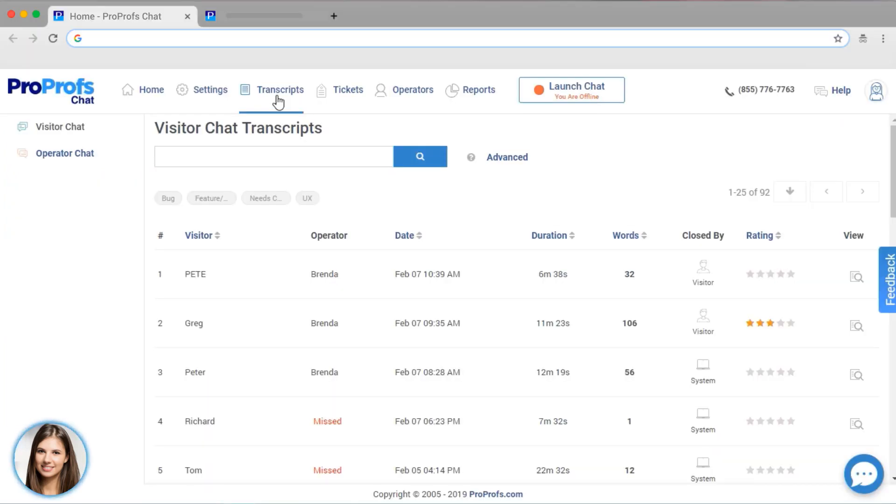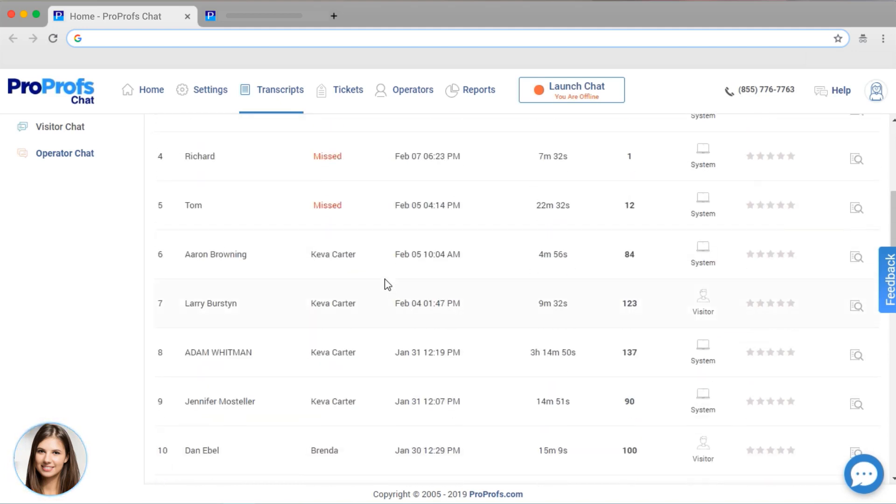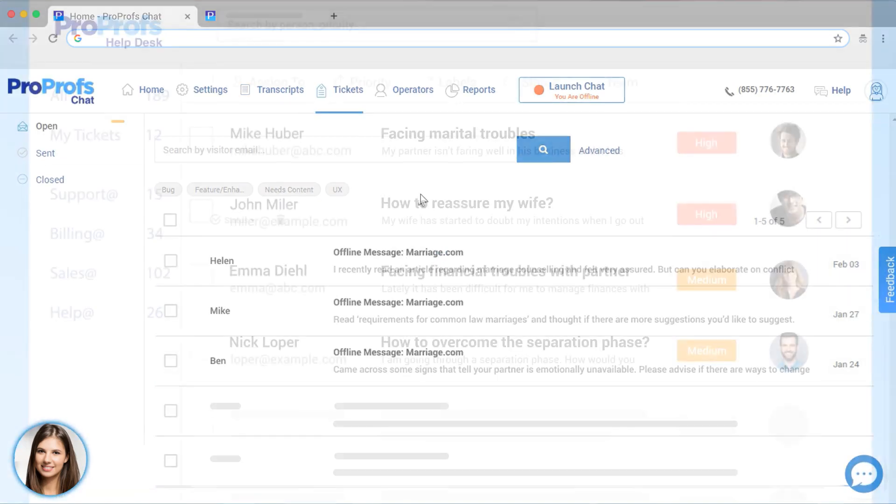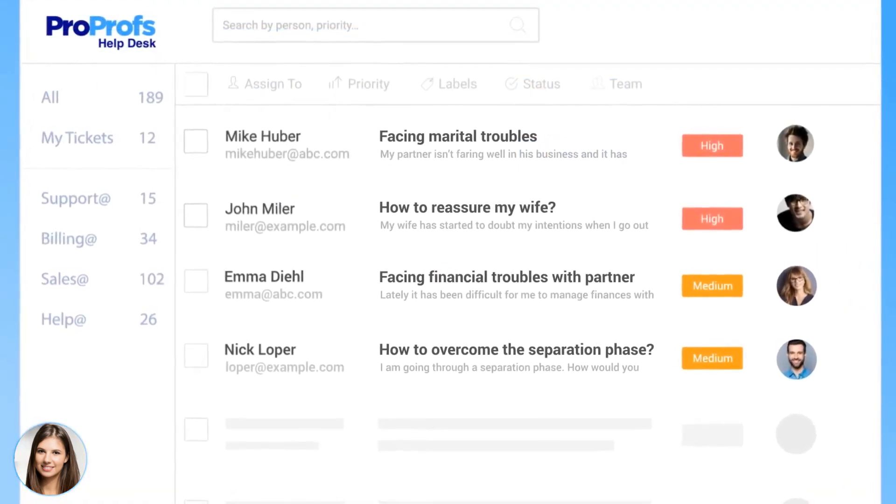Administrators can review transcripts anytime to monitor chat sessions. You can view and manage the tickets created when visitors left an offline message. ProProfs even has a complete help desk solution if you need it.